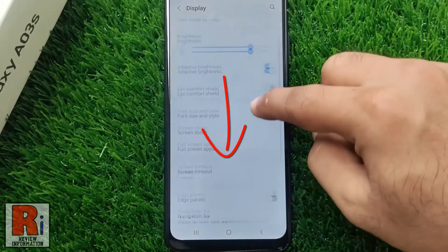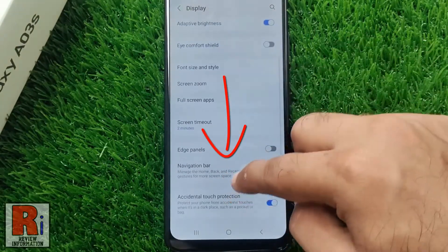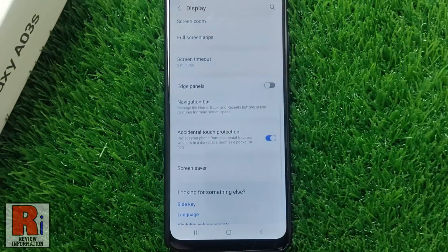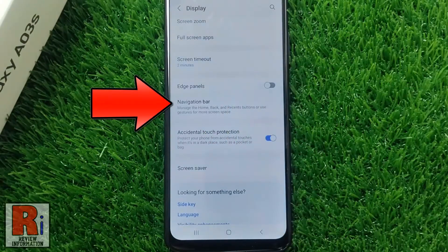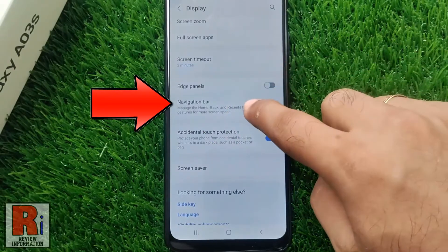Swipe up to go down and find Navigation Bar. Tap on it.